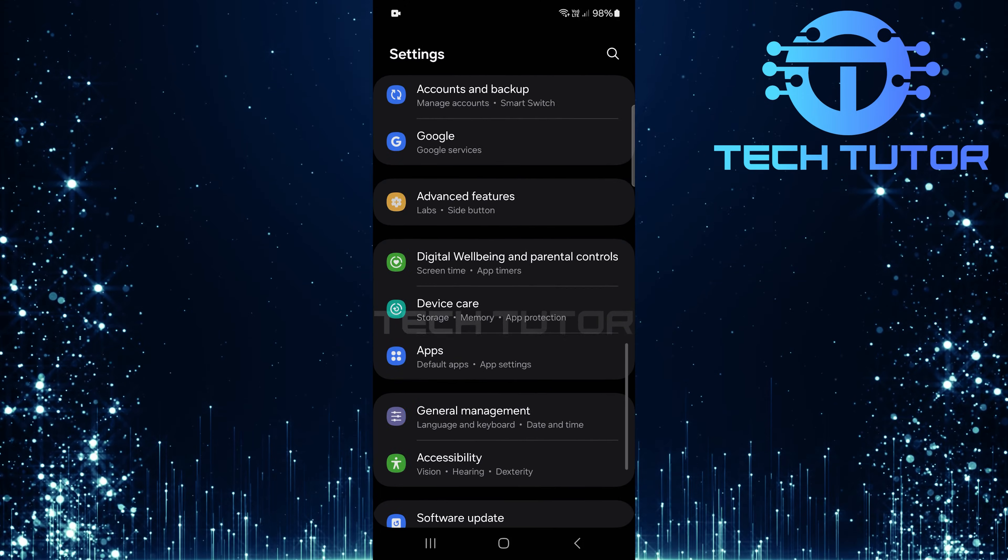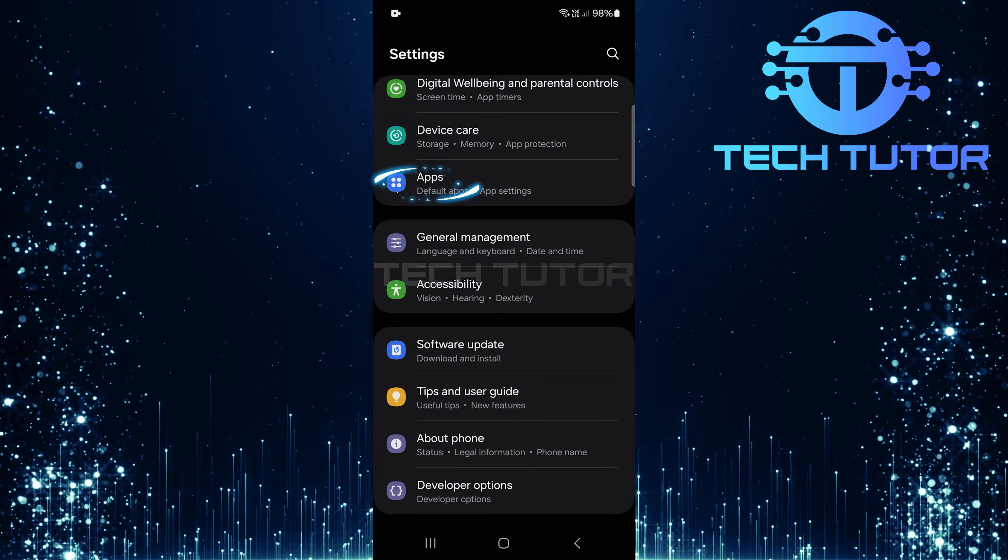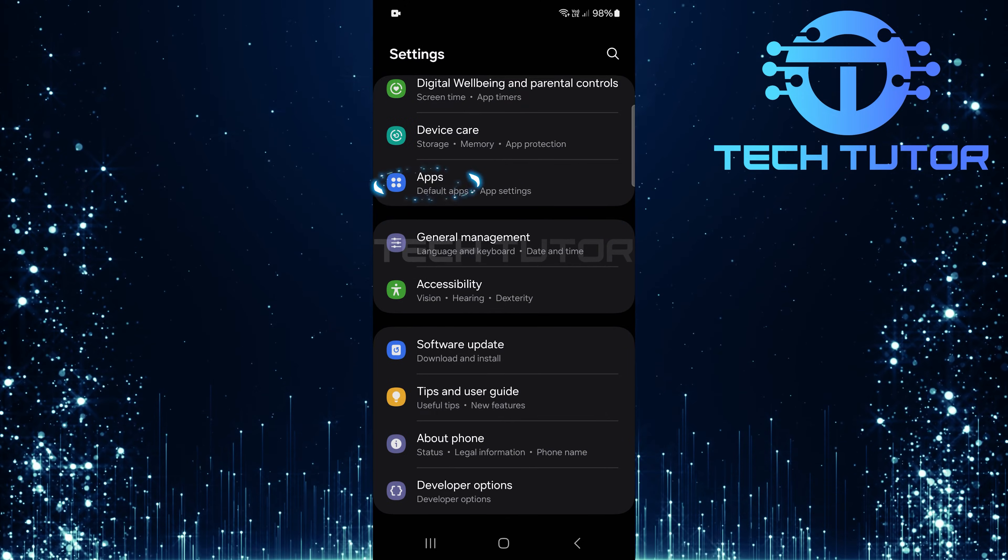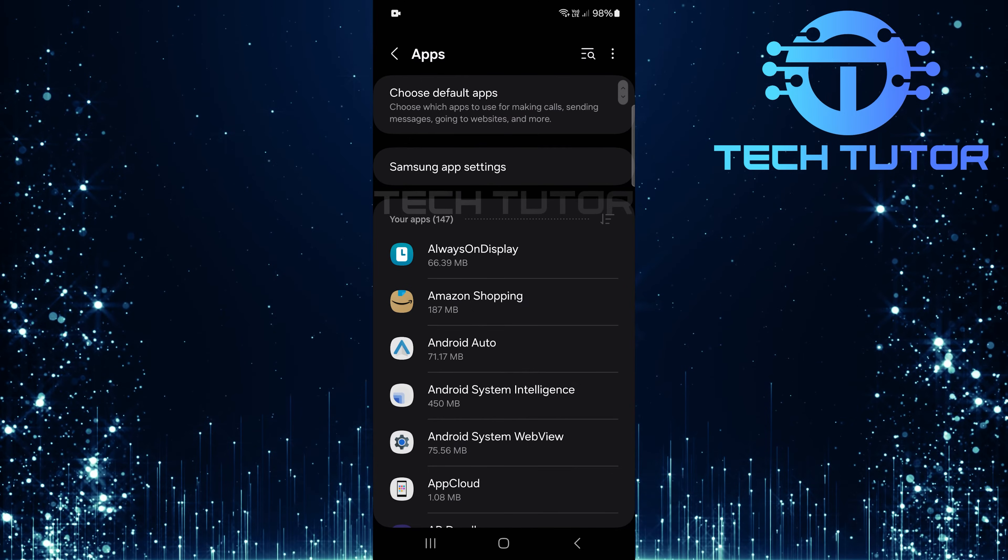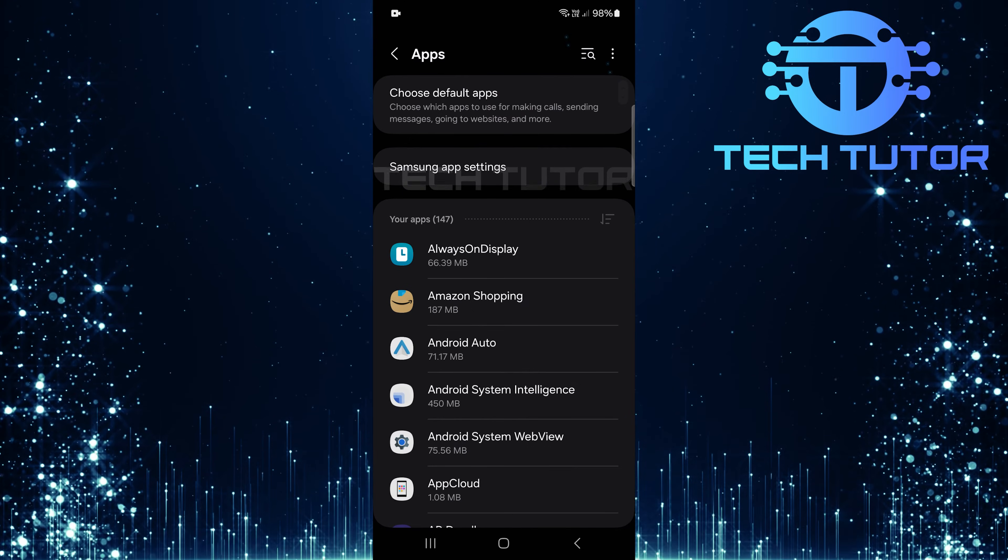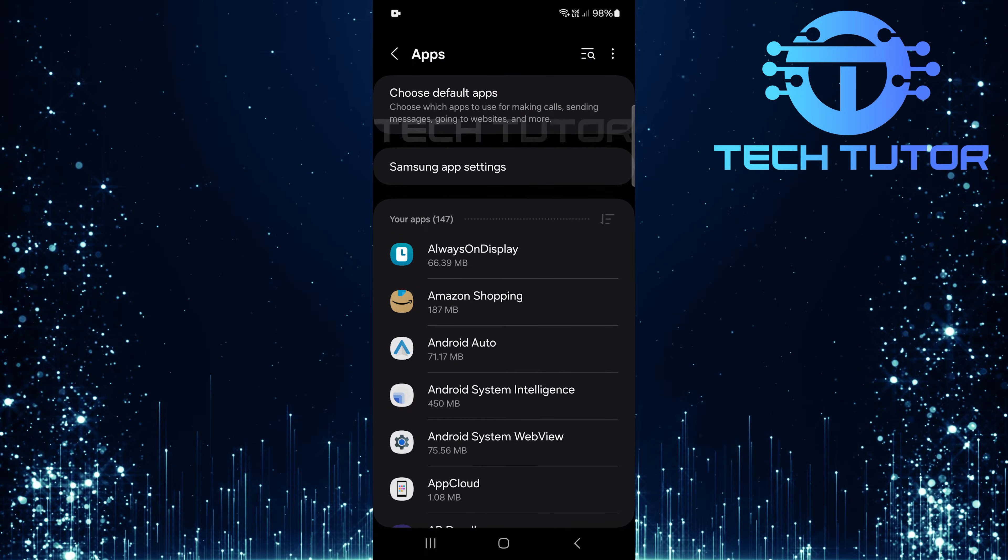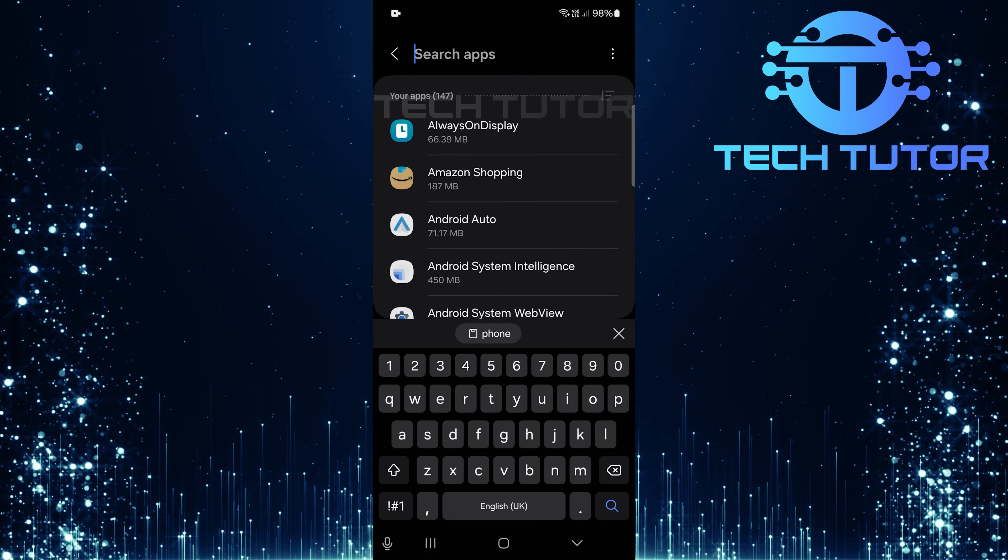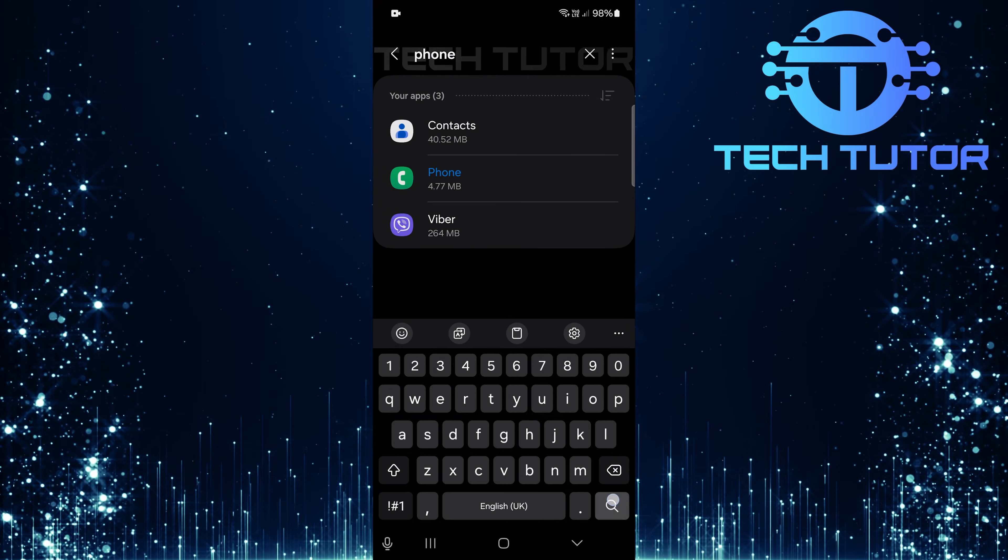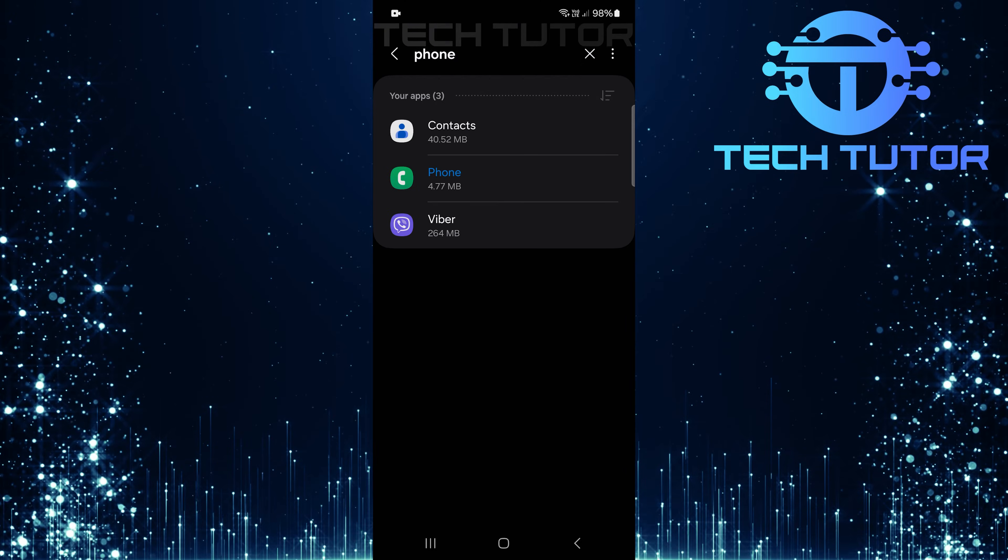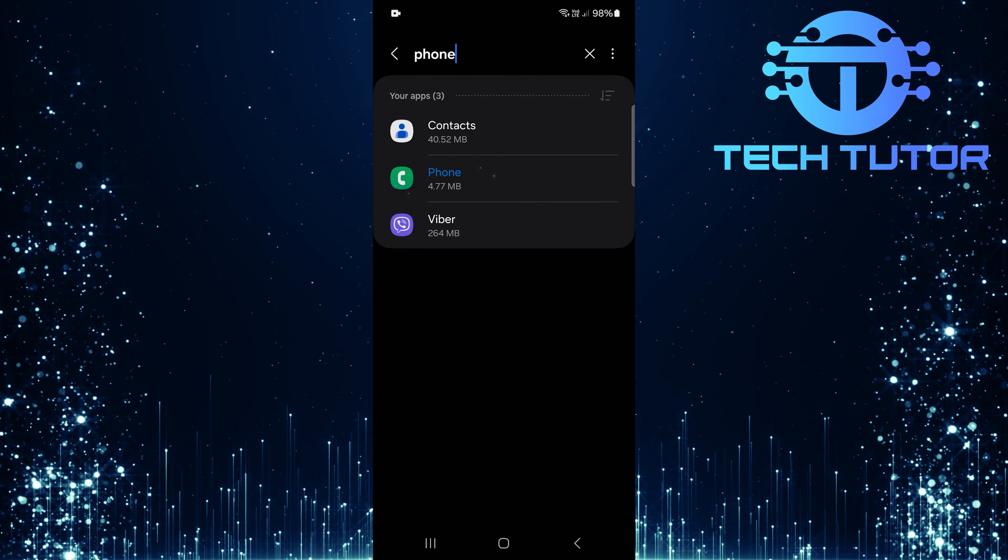Scroll down until you see apps and tap on it. Then tap on the search button at the top right and type in phone. Select phone from the search results.